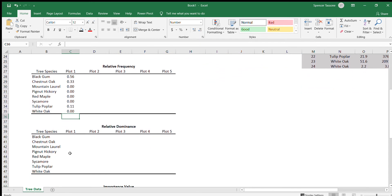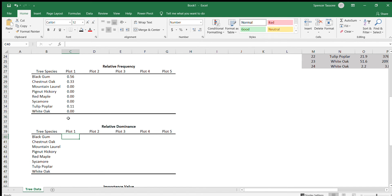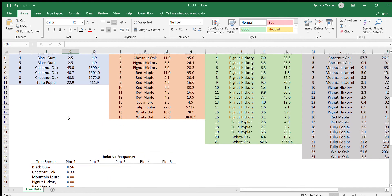Now we're going to calculate the relative dominance. The relative dominance is not necessarily related to the amount of trees like we did for relative frequency, but now we're concerned with how much space each of those tree species is taking up. That's why we needed to calculate the basal area.